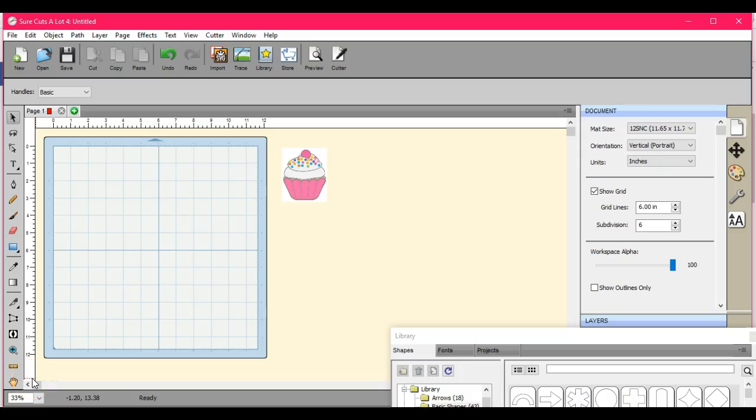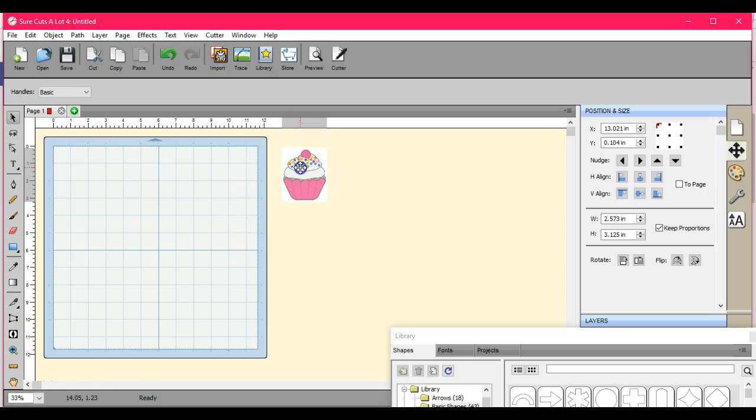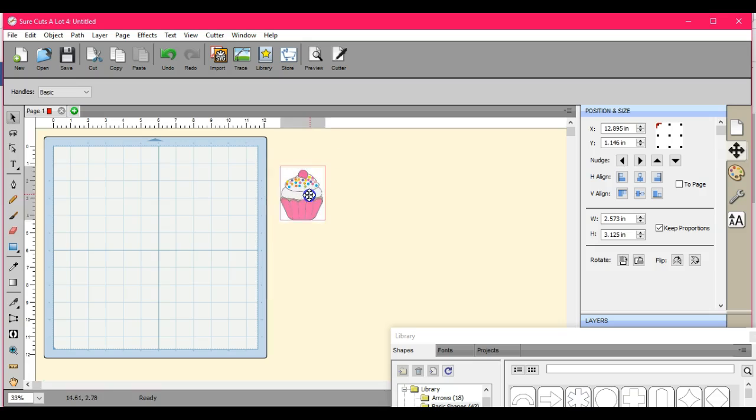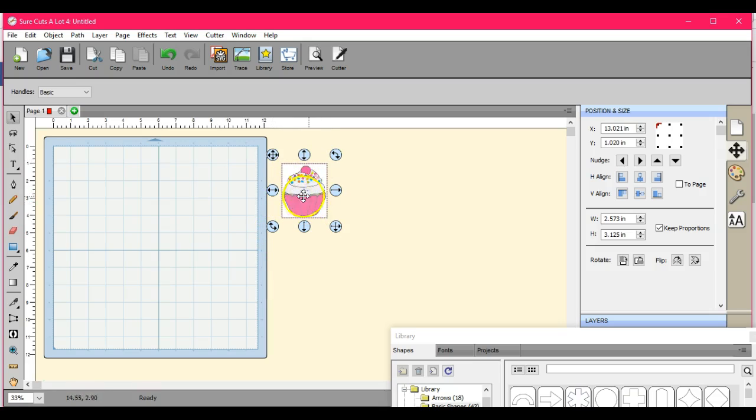Hey guys this is Jen. I am redoing all of the older videos and updating them. This is going to be about the different traces that we have available to us in shortcuts. I picked this one specifically because it has all the different colors in it.